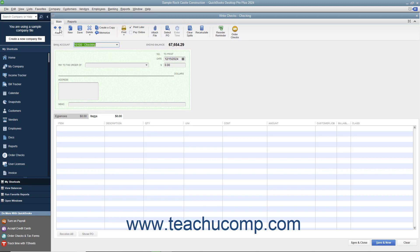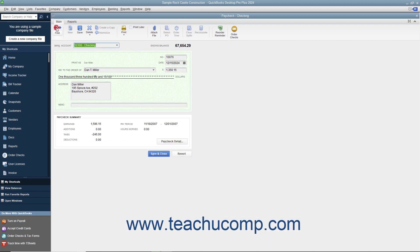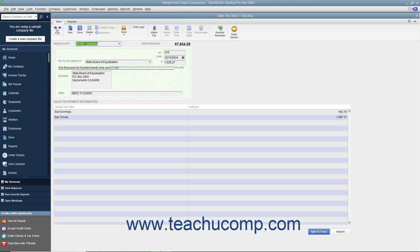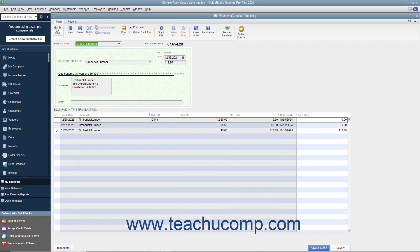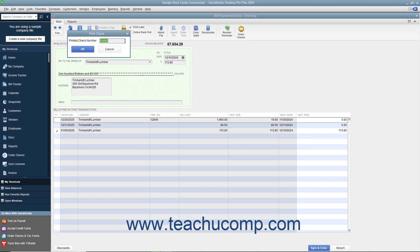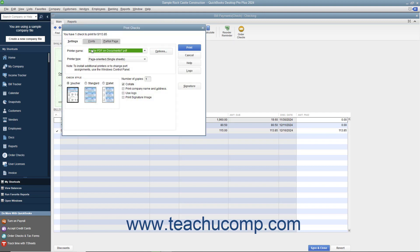To print a single check, use the Previous and Next buttons in the main tab of the ribbon to display the check you want to print. Then click the drop-down arrow on the Print button and choose the Check command to display a Print Check dialog box where you can enter the check number to print, then click OK to launch the Print Checks dialog box where you can set printing options.